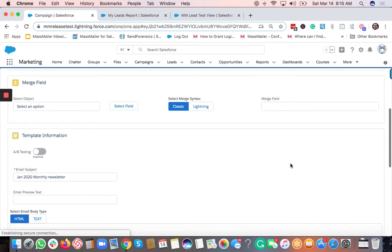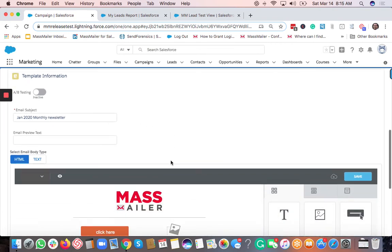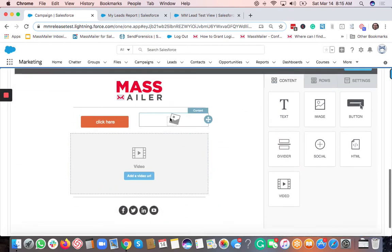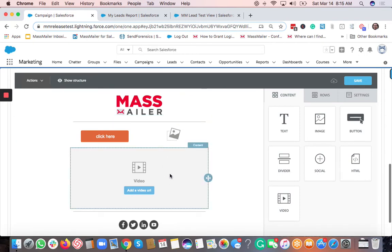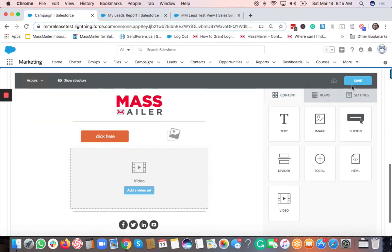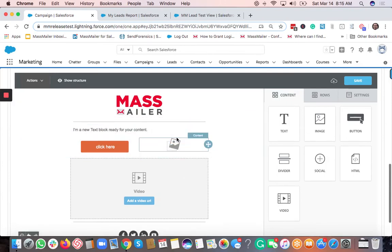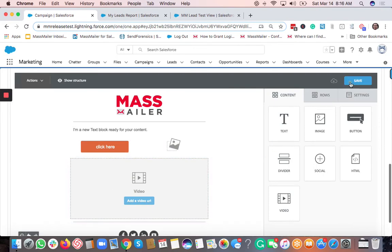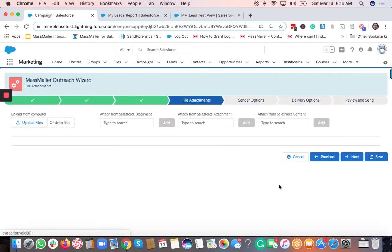The template can be any template you've created using the Mass Mailer template builder or a regular template already in Salesforce — we support classic email templates. If you select an advanced template, it may have buttons and layouts. You're welcome to change the layout, add text items, add merge fields, and then save the template. Once your template is saved, click Next.